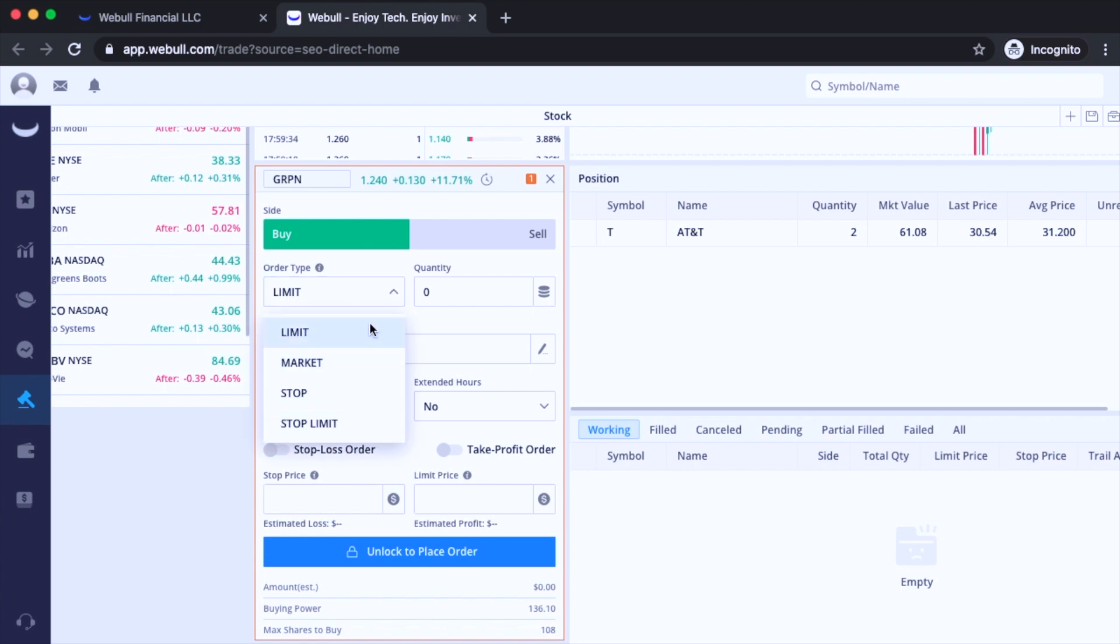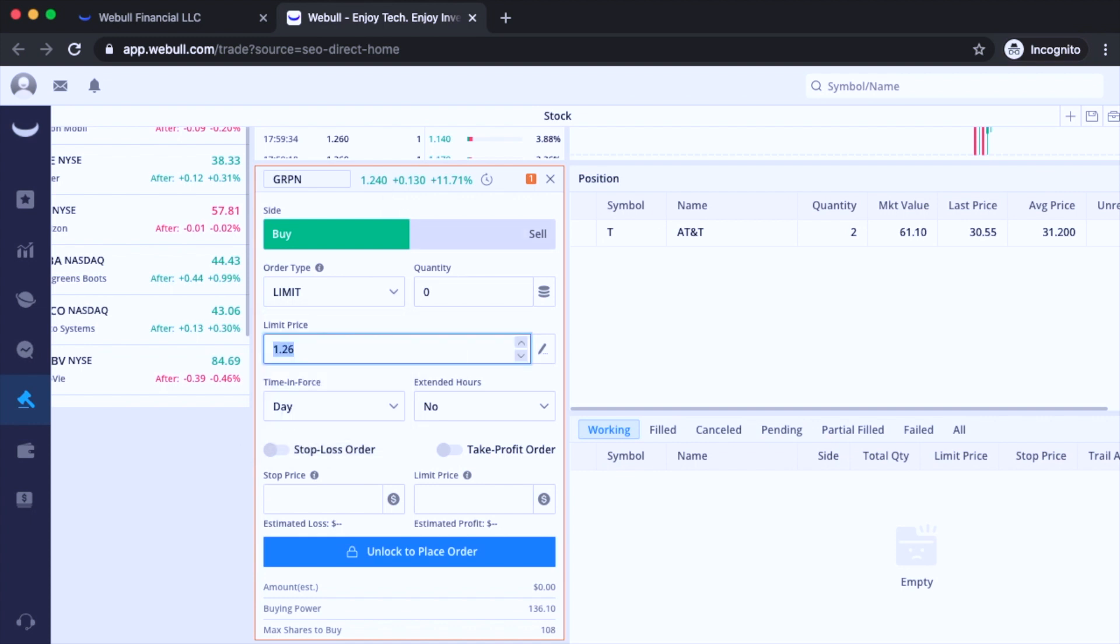So what a limit order is, is when you want to buy or sell a stock at a specified price or better. An example would be like this. You see that right now Groupon is trading at $1.24. And you're like, nah, I probably won't pay over $1 for it. So you go ahead and set the limit price right over here for $1.